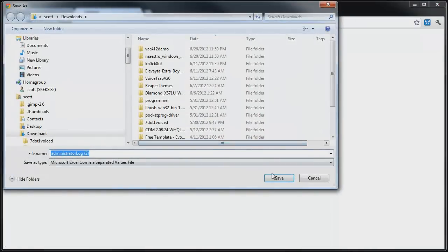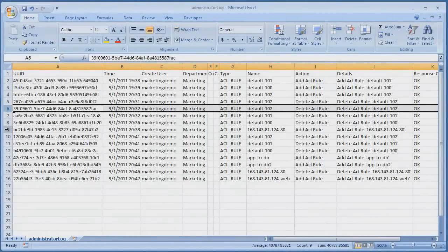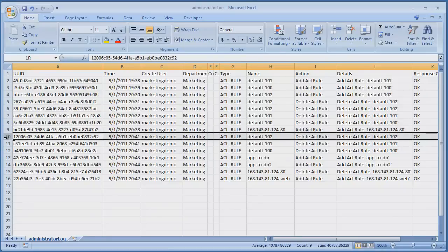Here is a sample screenshot of the log data imported into Excel. As we can see, all activity relating to the cloud GUI and API usage may be audited.